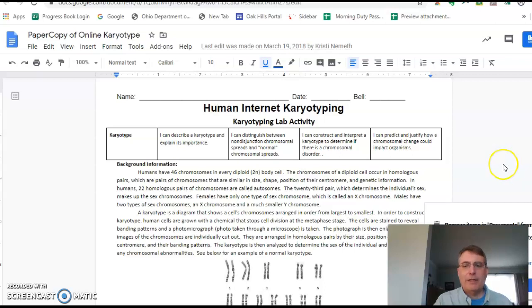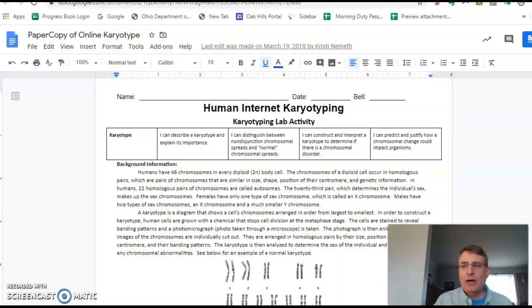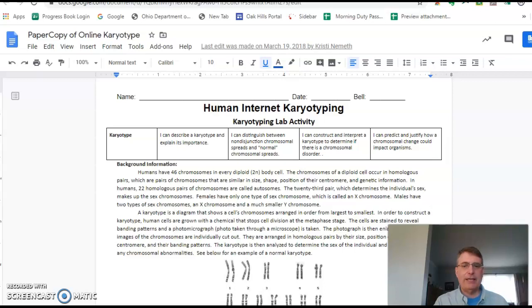Hello, everybody. I'm here to talk to you about the human internet karyotyping activity. I hope that you watched the karyotyping notes, as that will help explain some of what's going on here.